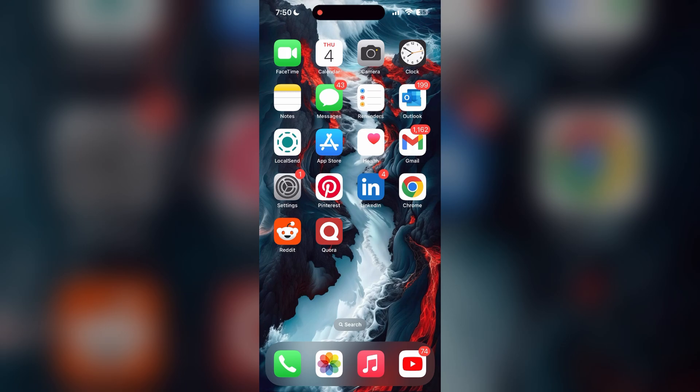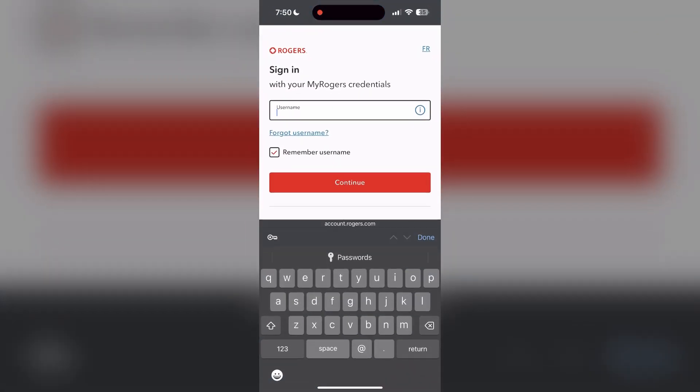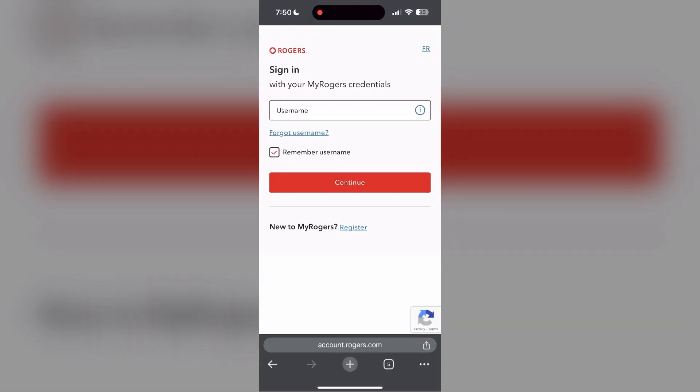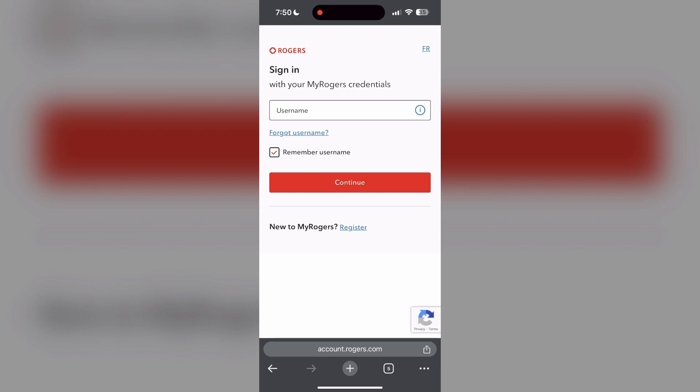The second step is to clear your browser cache and cookies. Sometimes stored data in your browser can cause login issues. To do this, open your browser and click on the three dots at the bottom right corner, then find the history button.